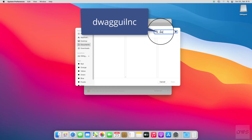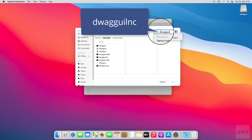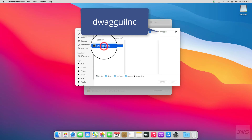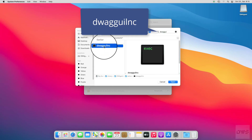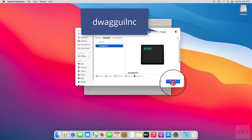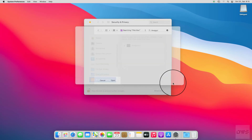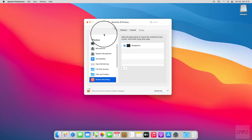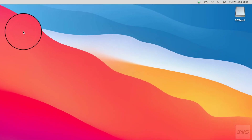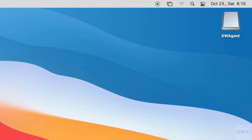To allow screen recording, search for the following file. Select the file and click on the Open button. You have successfully set up the agent.